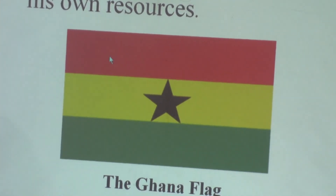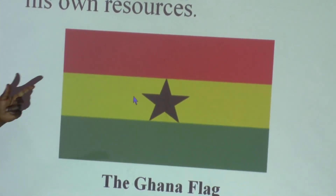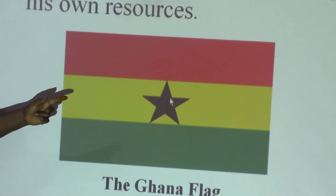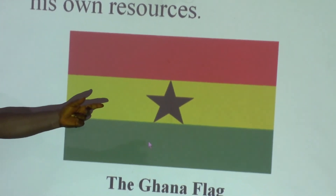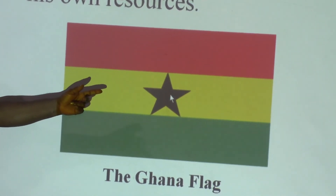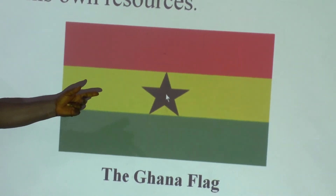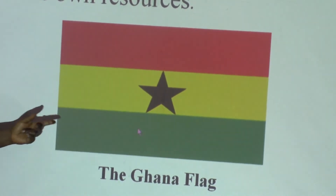The black color signifies that the black people are capable of managing their own resources. And this is the Ghana flag: the red, yellow, the black, and the star, which is black.